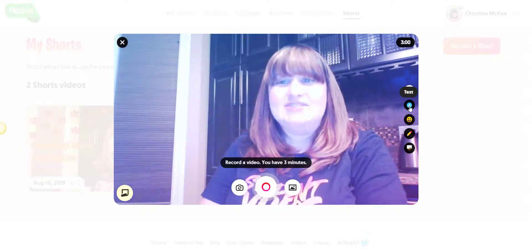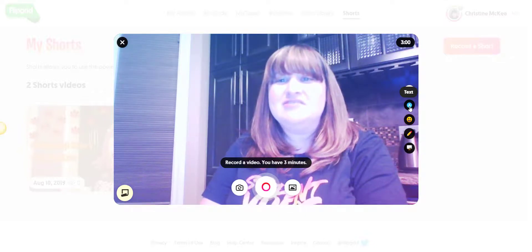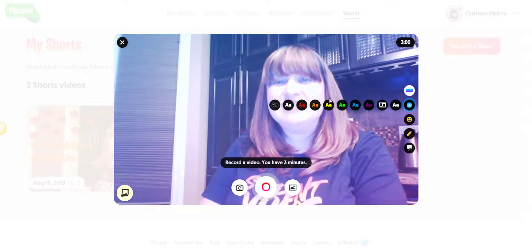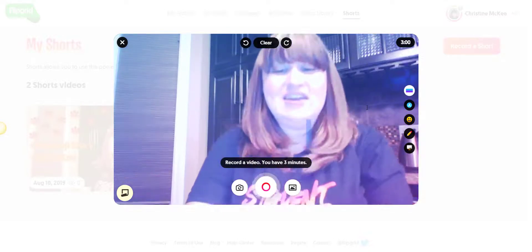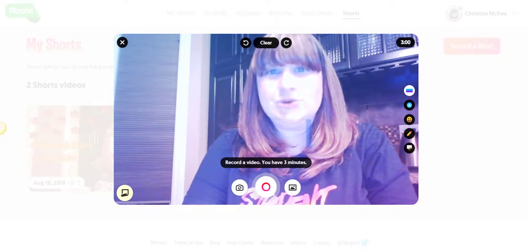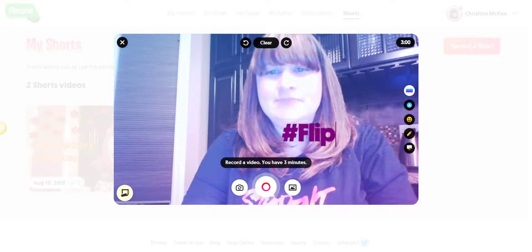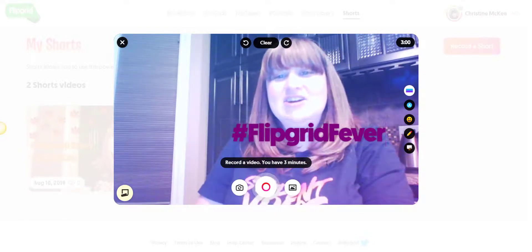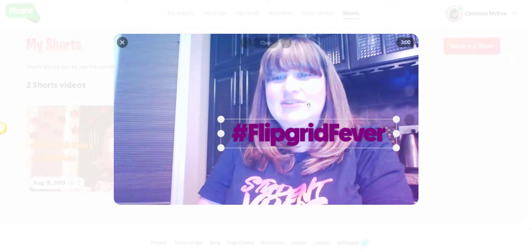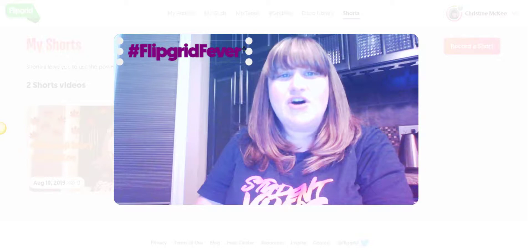I can also add text overlay to add context to my video. Simply click on the text button and select from a variety of colors, fonts, and styles. I can add a short message, title, keyword, or phrase. I'm going to go ahead and add a hashtag, and I can click off of that text and click on it again to resize it and move it around on my recording window.